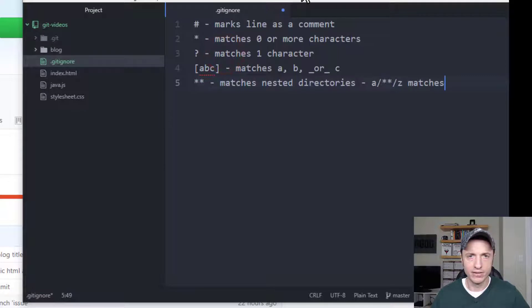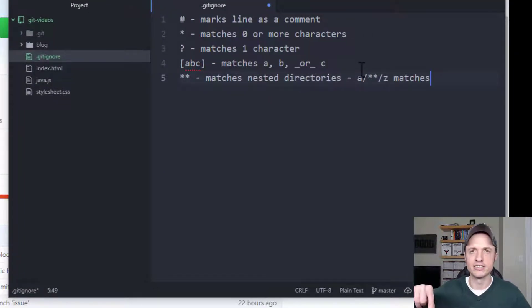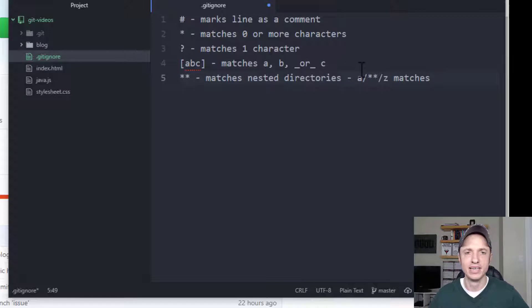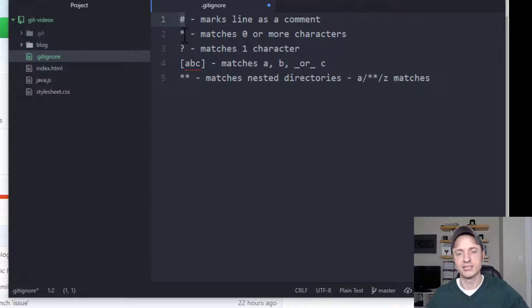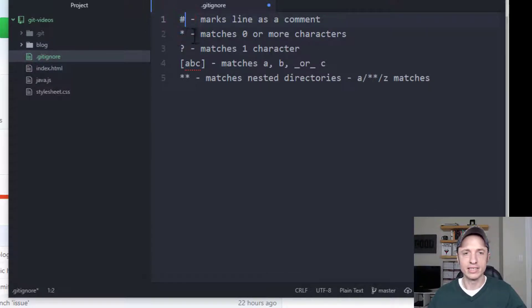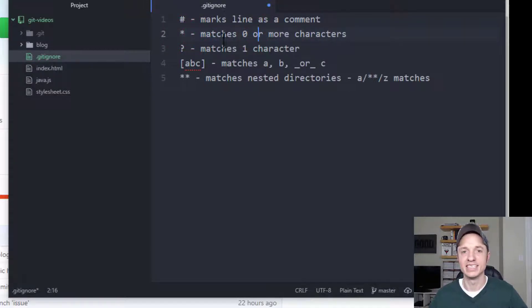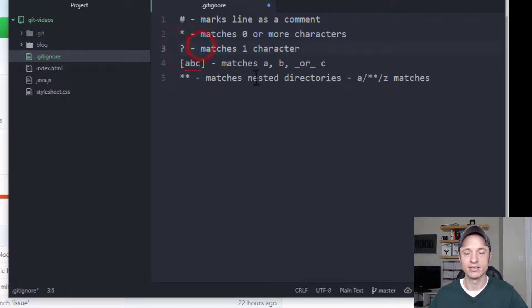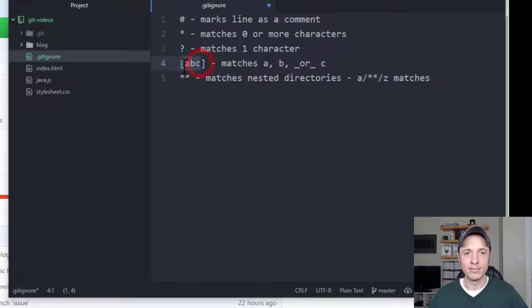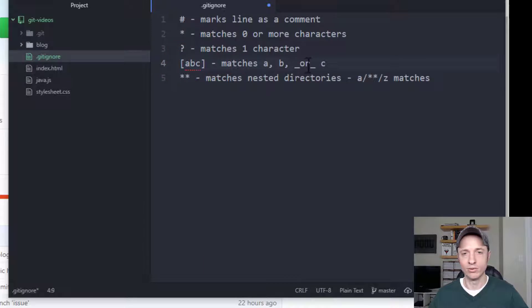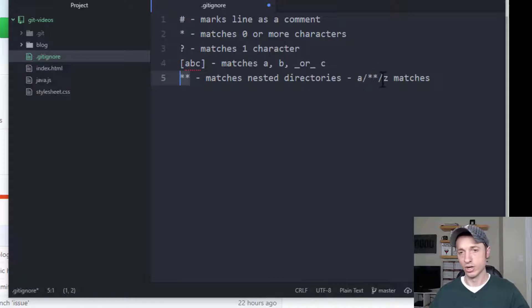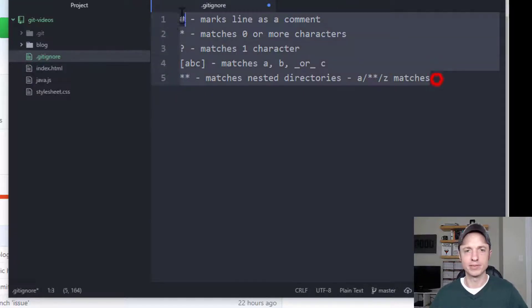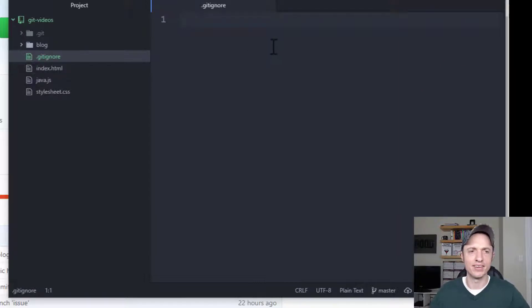We got a few different options here and I'll try and put this in the video description. We can have comments in here so if we have a long list of files and we want to put a comment next to a section of files we can do that. An asterisk is like a wild card so it matches zero or more characters. A question mark matches one character. If you wrap it in brackets like a list, it matches a, b, or c. And then there's double asterisk which matches nested directories. I'll post this in the description below this video so you can go back and revisit it if you need it.